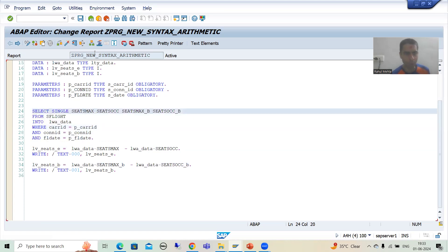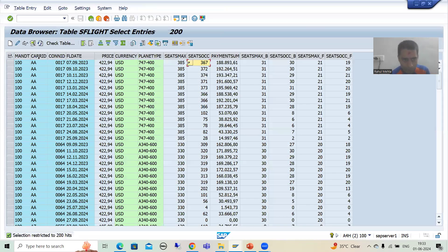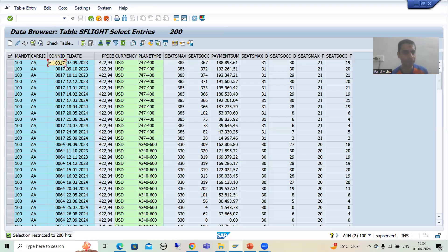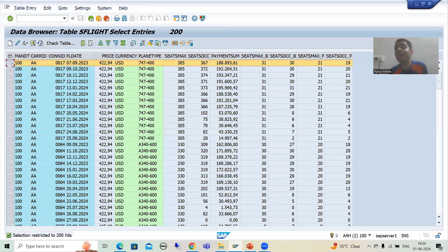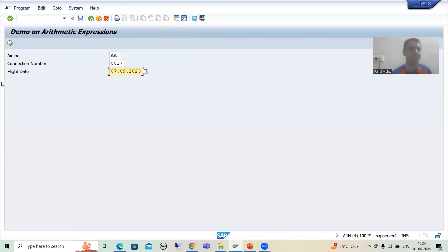I will put a breakpoint and run this particular program. I will check from the table what values we need to put. We are going for three things: airline code, flight number, and flight date. Suppose airline code AA, this is the flight number, and this is the flight date. We are passing all three primary keys, meaning we will get a single dedicated record with values 385, 367, 31, and 30.